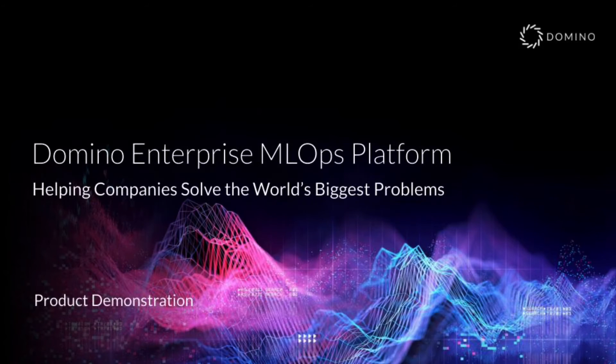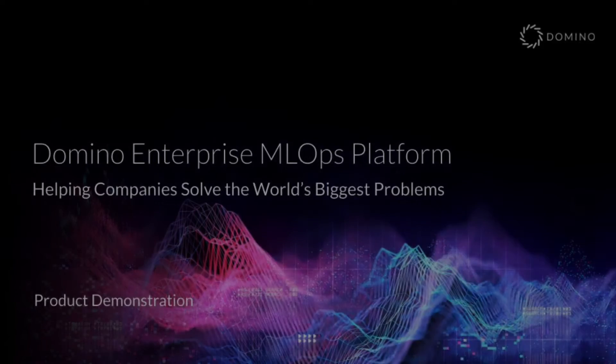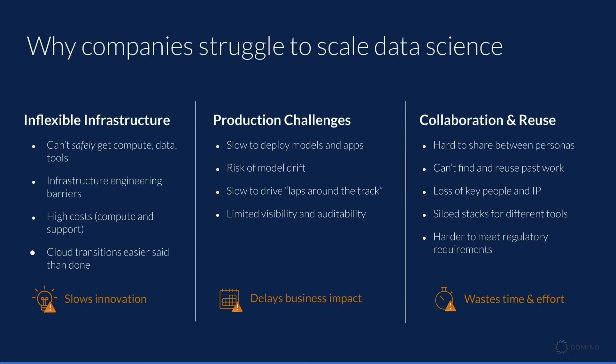This is a brief overview of the Domino Enterprise MLOps platform. Domino is built for companies that have large or growing teams of code-first data scientists, and designed to solve several common challenges that come up when scaling these teams.